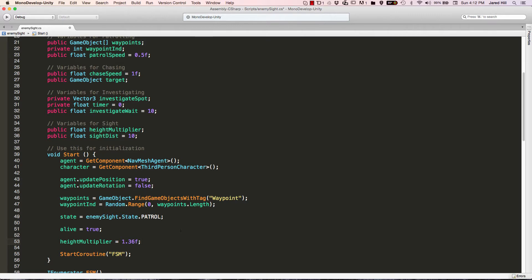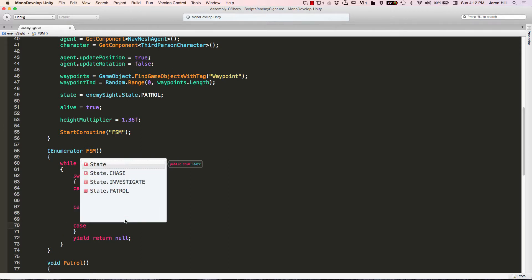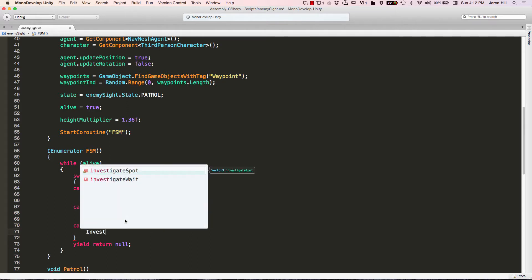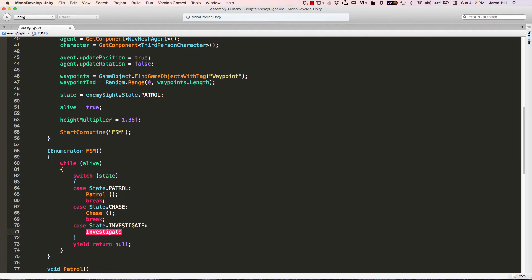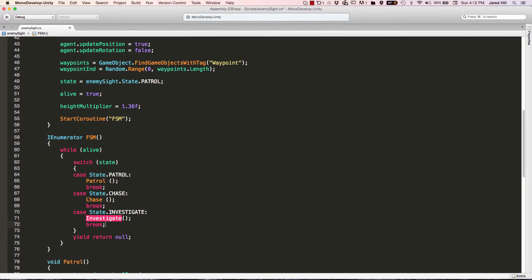Now that we have all of these new variables in place, we're going to initialize the heightMultiplier to 1.36F. I've already tested this number out, and that's why I'm using it, but I'll show you how I got that number once we get into the testing. The next thing I'm going to do is add our new case — case state.investigate — and we're actually going to call an investigate method here. Make sure you put in your break statement. That's all we have to do to the finite state machine.